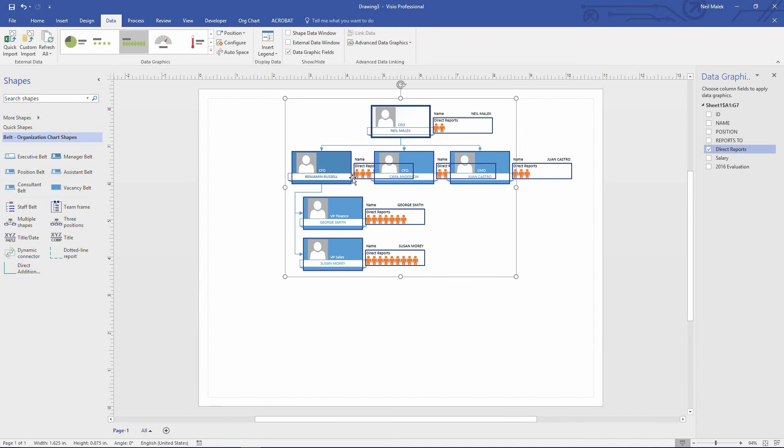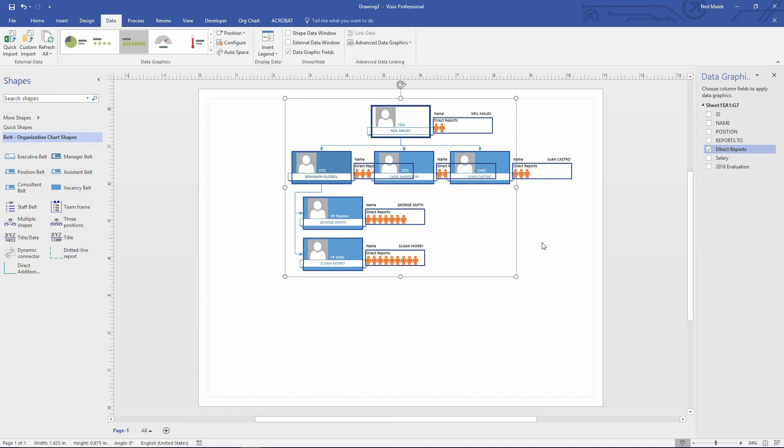And so by bringing in a supplemental spreadsheet that directly relates with the existing data in my org chart, I'm able to add those columns on as little gauges to let me know how things are going, how many people report to them, what their salary is, how their evaluations are going. And this can, again, be any sort of diagram. Pretty cool, huh?